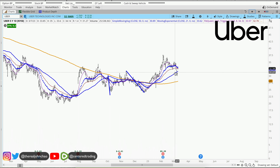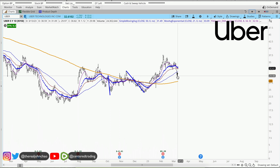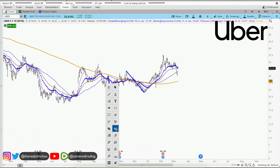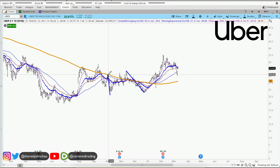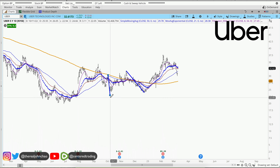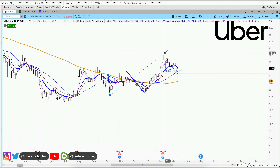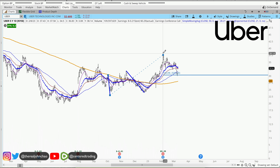Looking at this pullback and reviewing the history of this chart, I'm finding other pullbacks that are similar in dollar amount — this one over here is over $7.